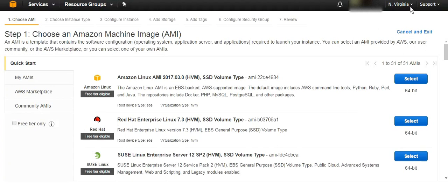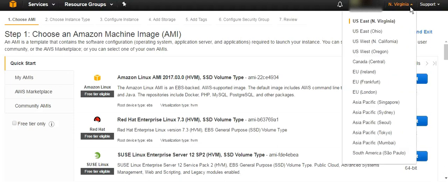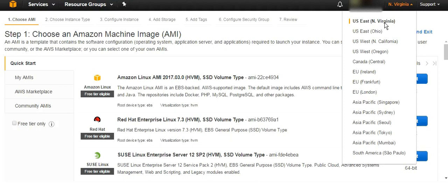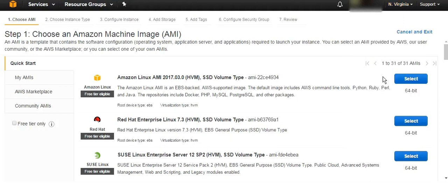By the way, from the top right side you can see the region we are creating the instance in. For example, the one we are using at the moment is in North Virginia. You have different regions, and if you create an instance or any service in a certain region and then you log in and change to another region, you're not going to see that service over there. So they are separate.